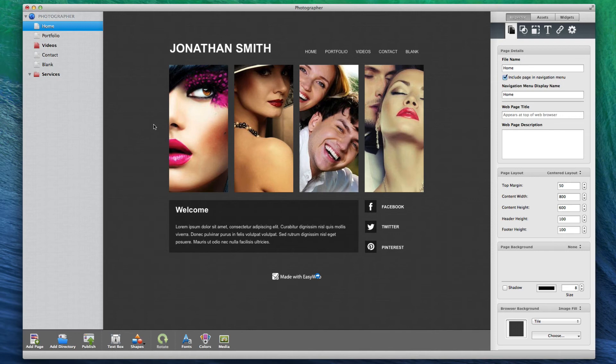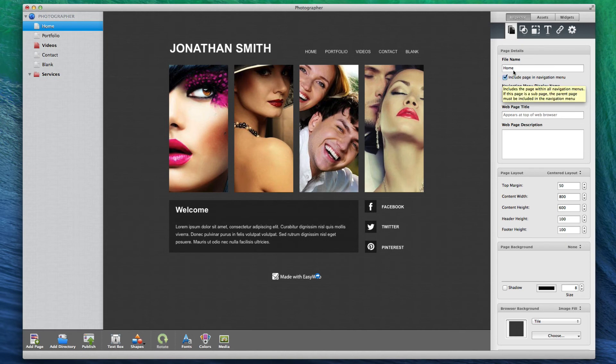You can change the name of these pages by clicking on the page tab in the inspector window and then changing the name under file name.